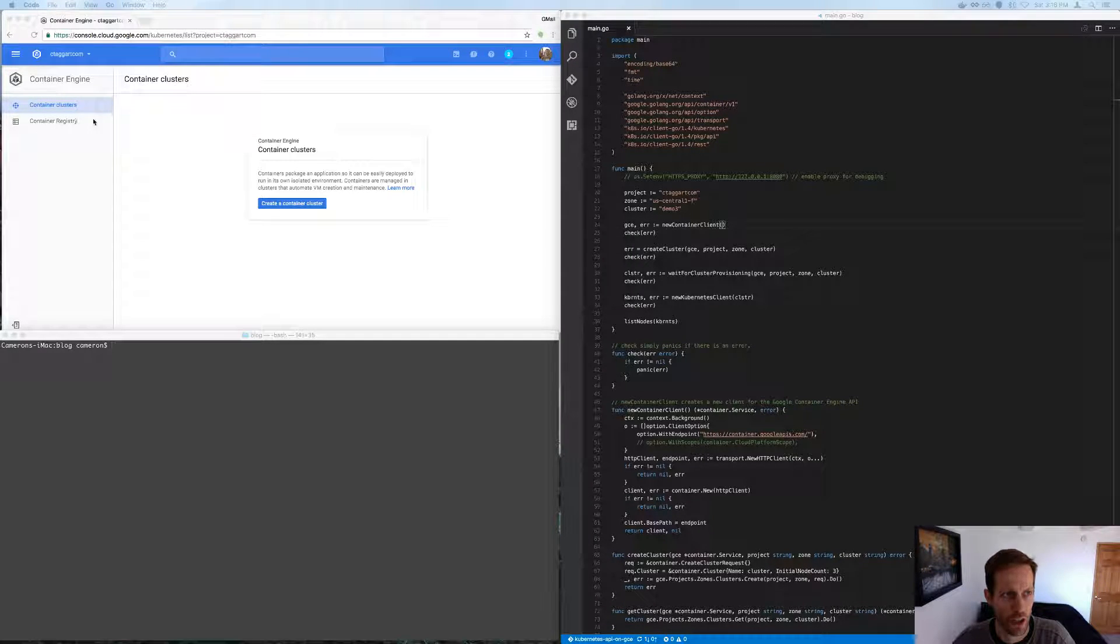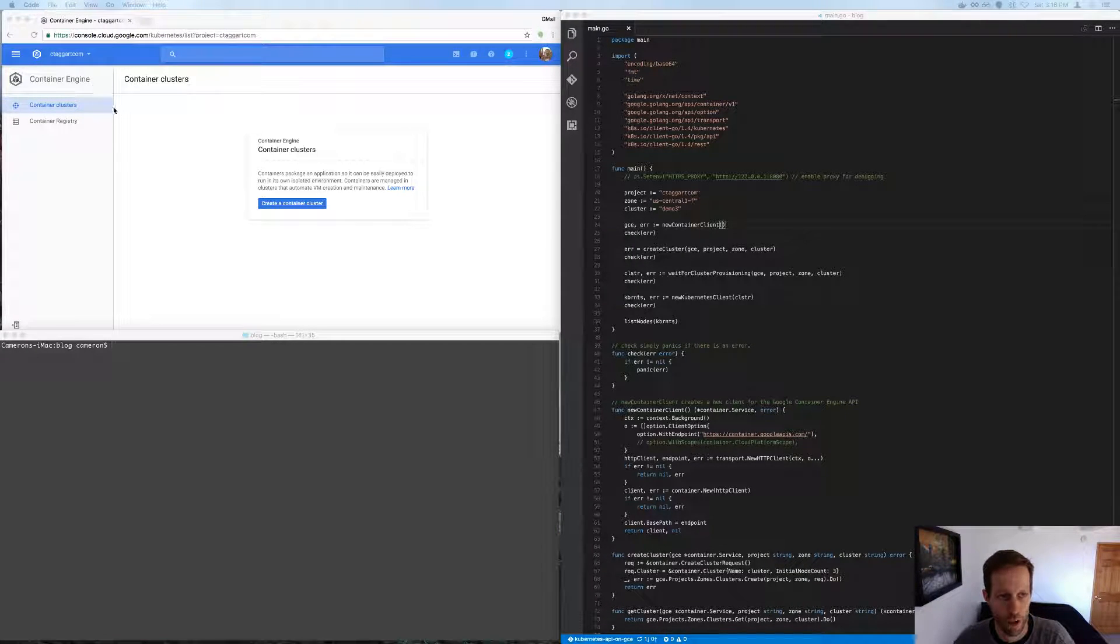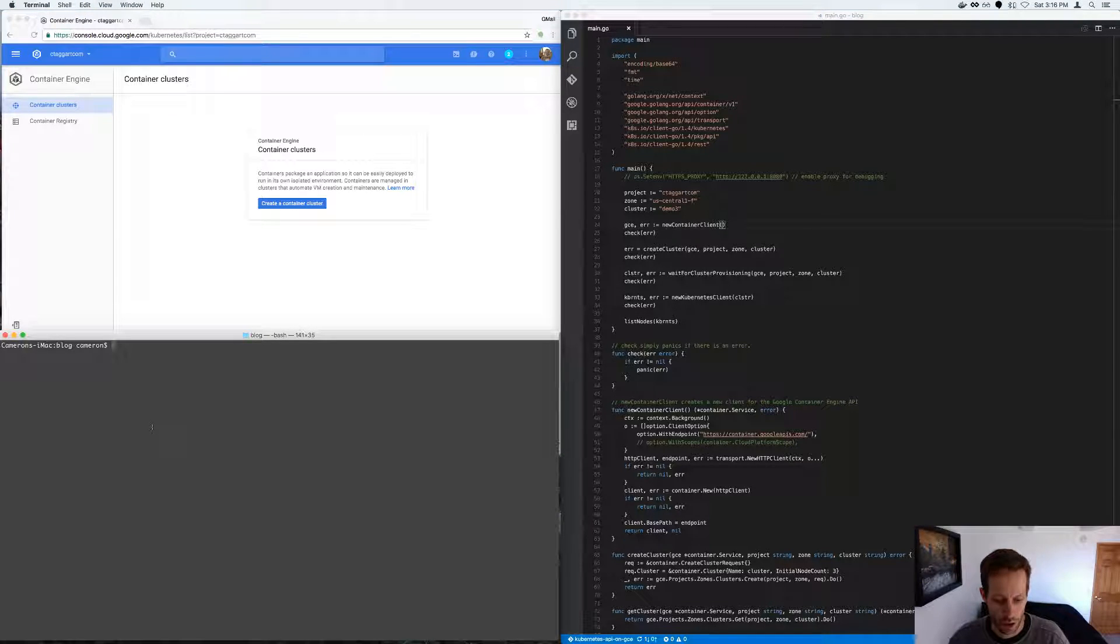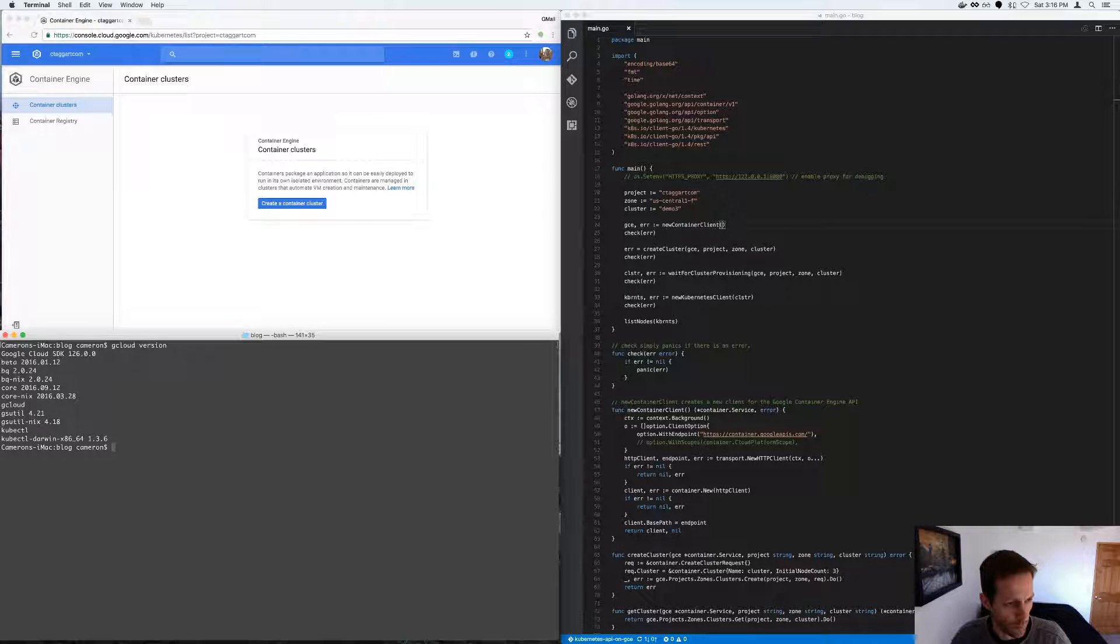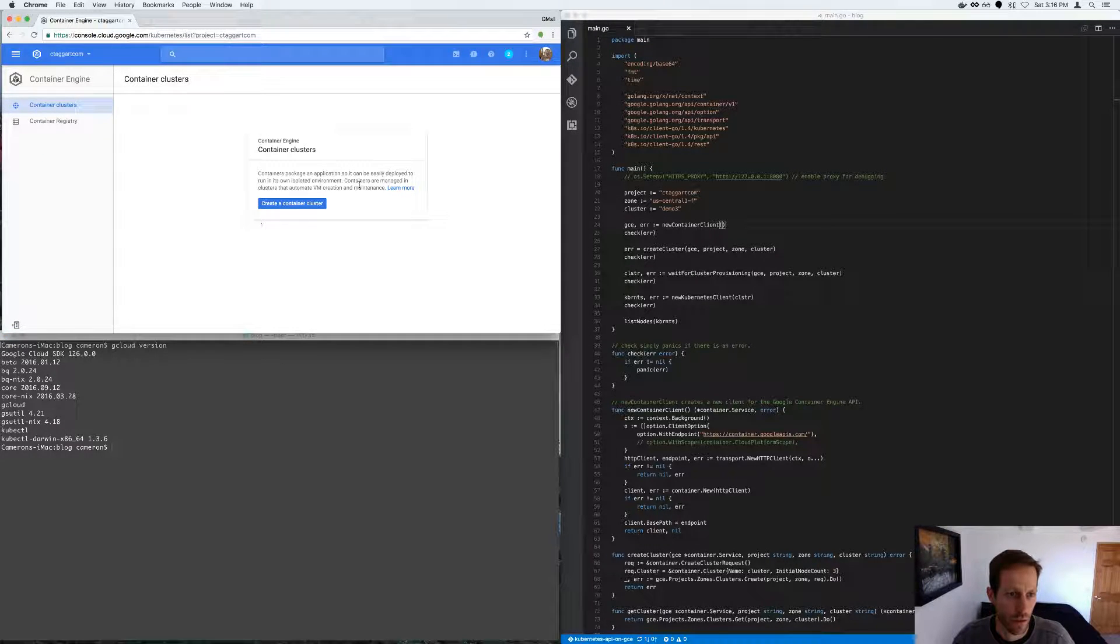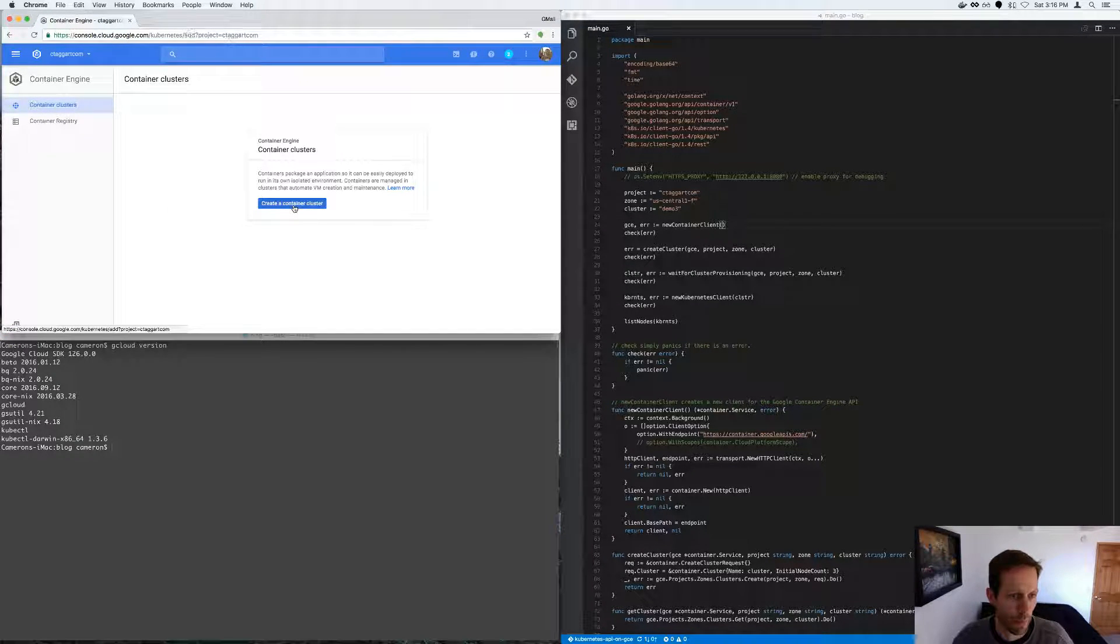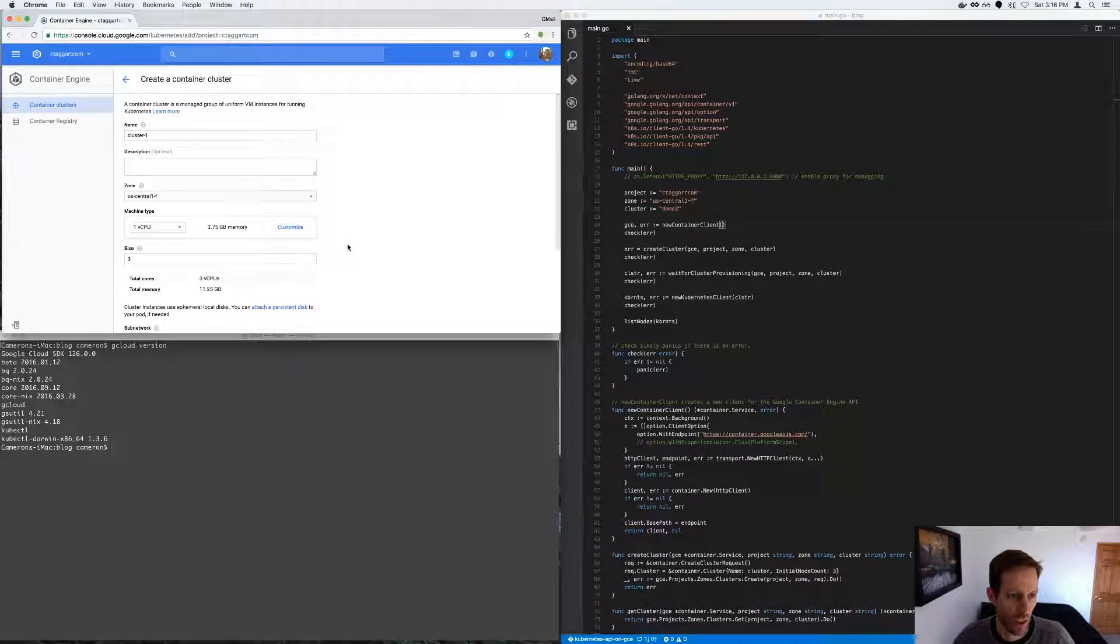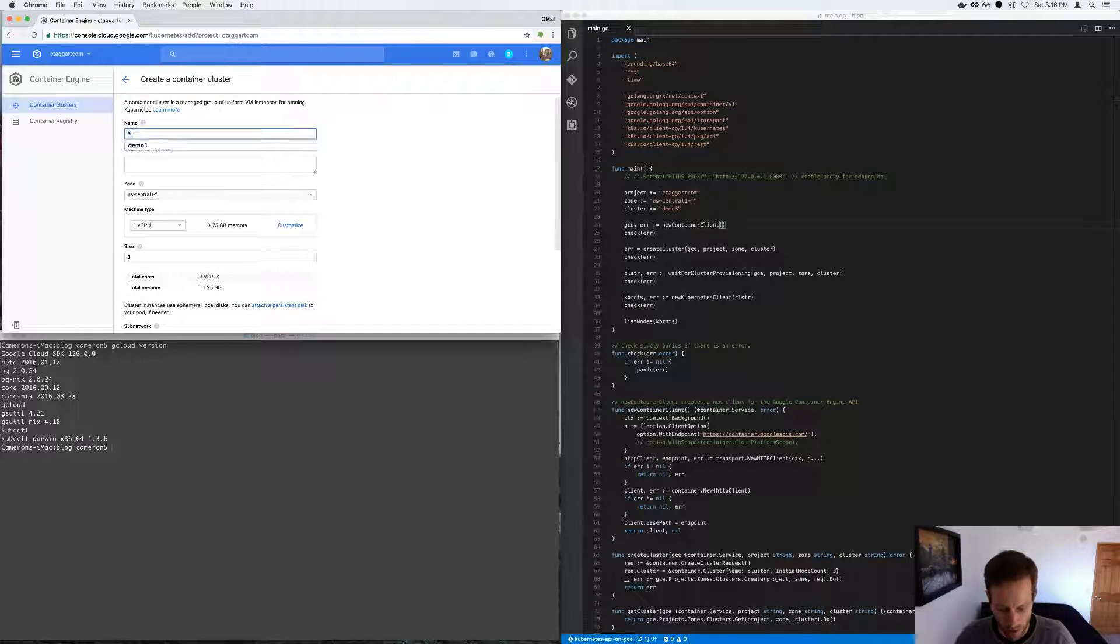So I've already created a project, I created a default network, and I installed gcloud utility. I will start with the web GUI. Pretty simple, we're going to keep all the defaults, but I'm going to call it demo1.